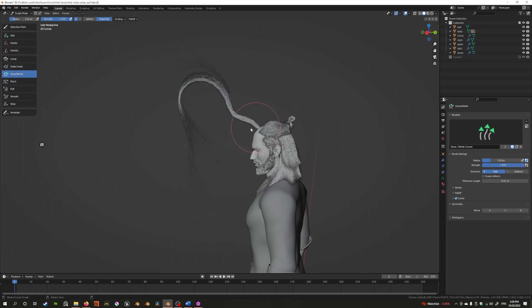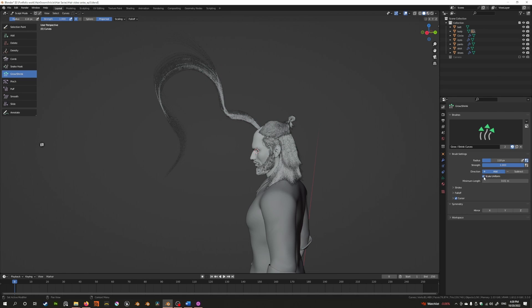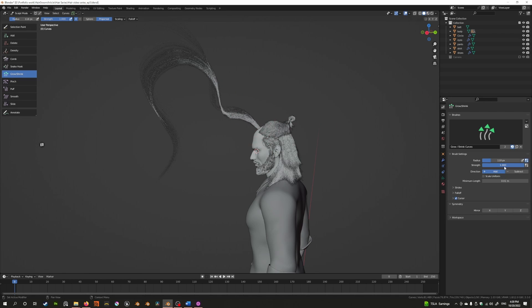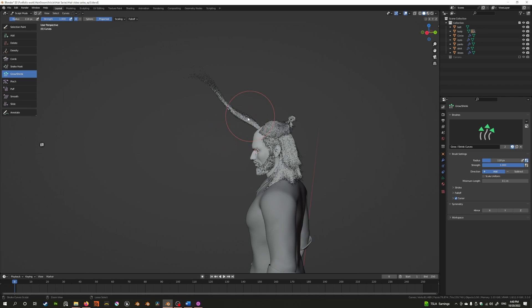If you want the old behavior — just scaling uniformly — you can enable the scale uniform option. You can also press Ctrl to automatically switch between add and subtract. That's what scale uniform does: it lets you scale uniformly, but generally we don't want that. We also have something called minimum length, which is quite useful. As you keep shrinking, the hair will shrink up to a point — the minimum length you've set.